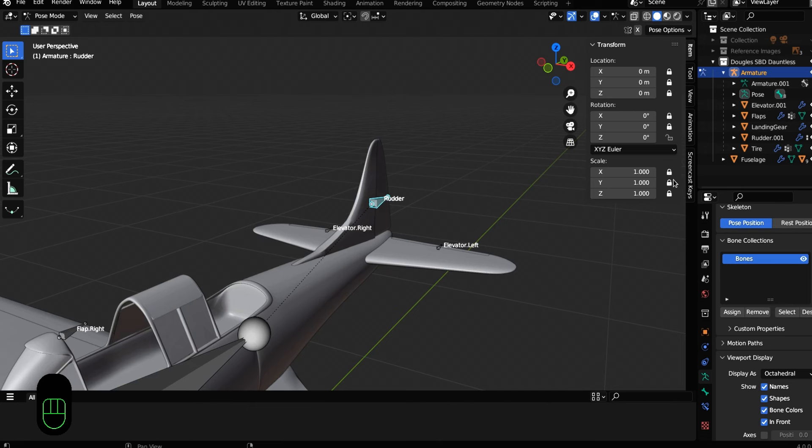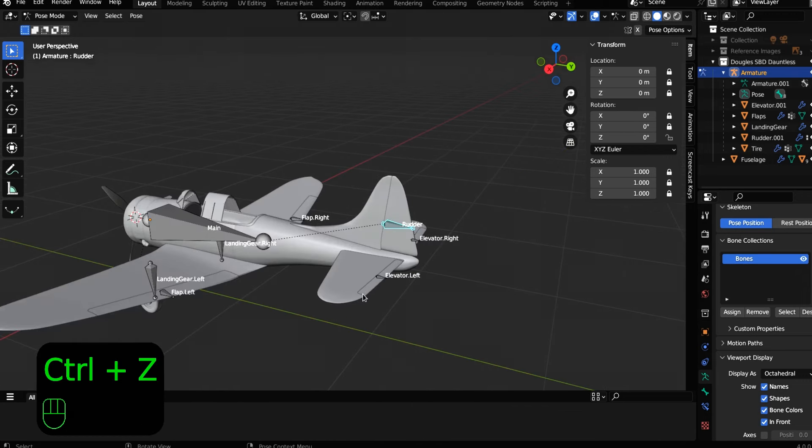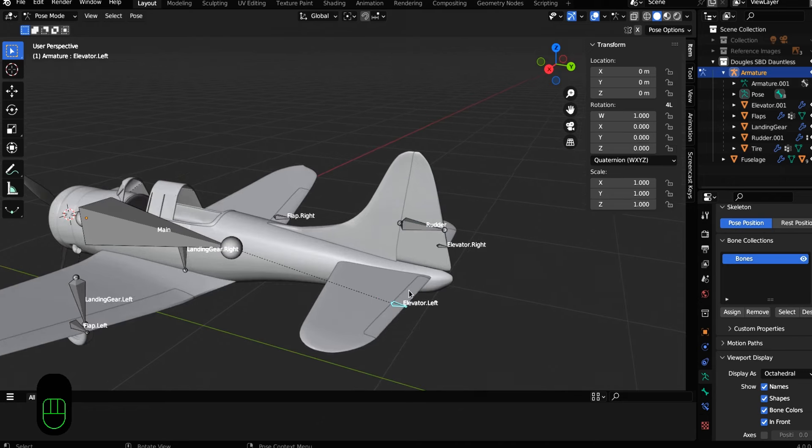We want to isolate this on the Z axis so it can only move on the Z axis. This is called a constraint. There are other ways to add constraints, but rigging is a lot of constraints.